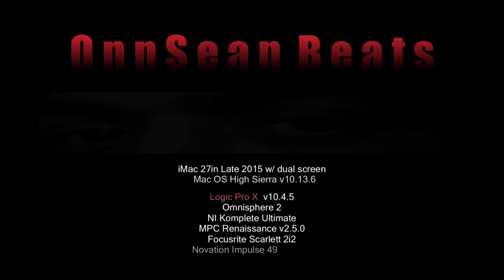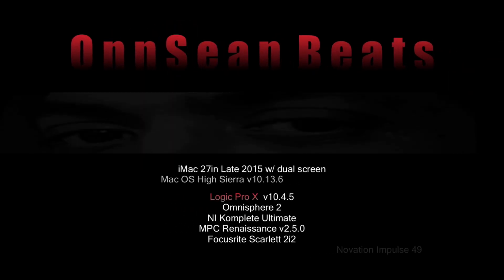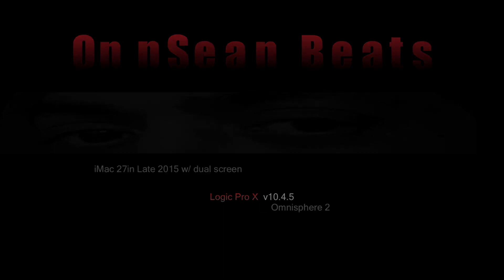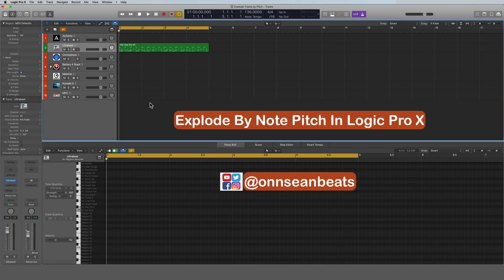What's happening everybody, this is OnSean with OnBeat Entertainment. Today I'm doing a tutorial on Logic Pro X and I'm going to show you how to explode tracks by note pitch.